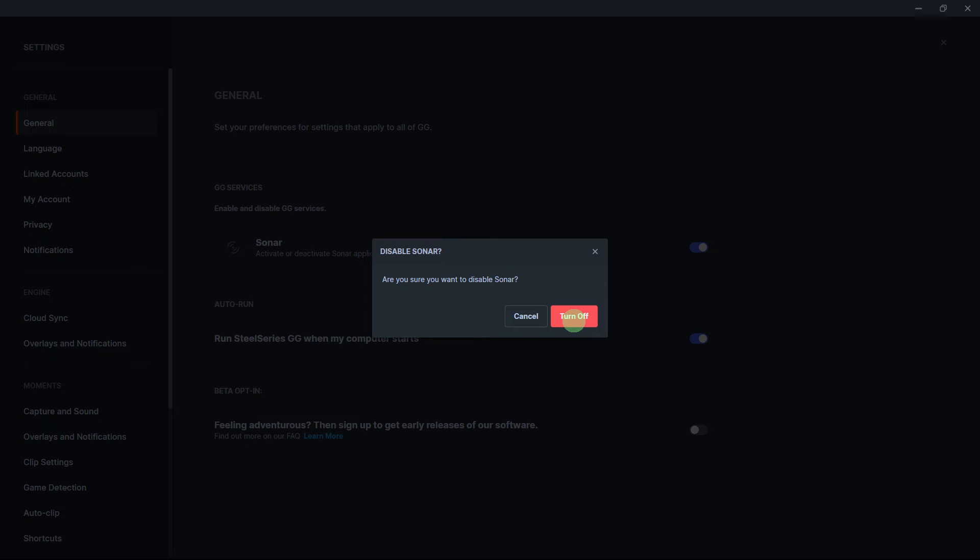By following these steps, you should be able to turn off your SteelSeries SANA device effectively.